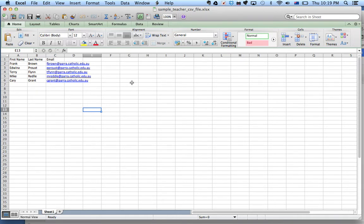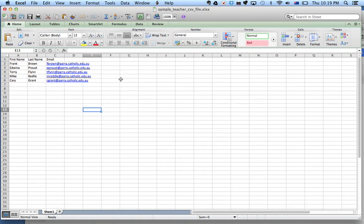For teachers, you could create your own spreadsheet of all the teachers and staff in your school. For students, you should be able to already get an Excel spreadsheet of all the students from eSchool.